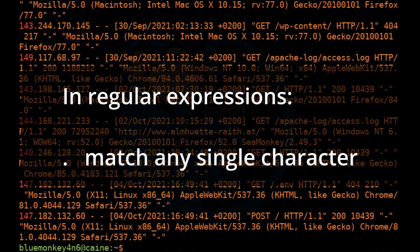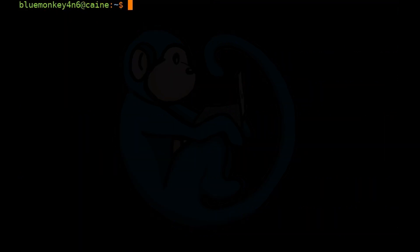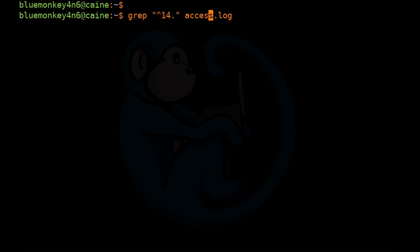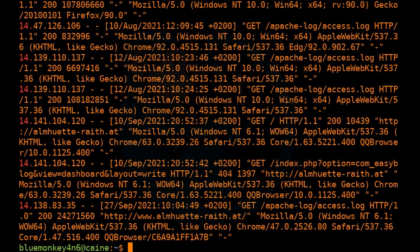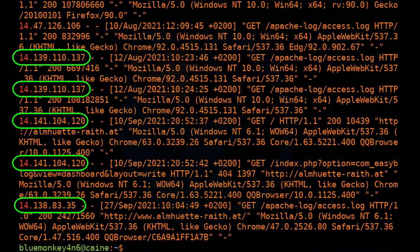Because the dot is interpreted to mean any single character and not actually the dot character, in order to really mean look for a literal dot, we have to escape it with a backslash. So: grep "^14\." access.log. Now this will return only the pattern 14. which begins at the start of the line.